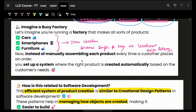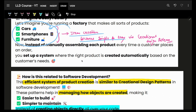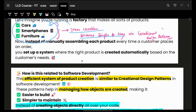Imagine you have a factory where you produce cars, smartphones, furniture. You could assemble each product manually, but that's a headache. If you can set up some automation, all these item creations can become much simpler and easier. That's exactly what creational design patterns do.